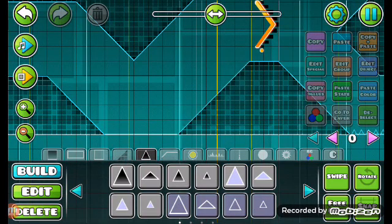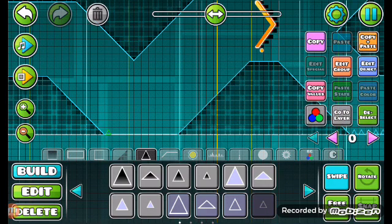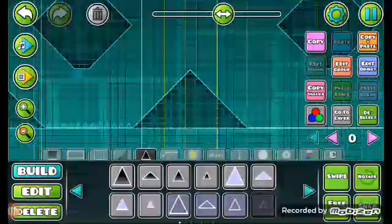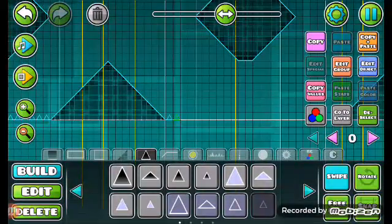And I forgot to put the spikes here. I need to put spikes here.